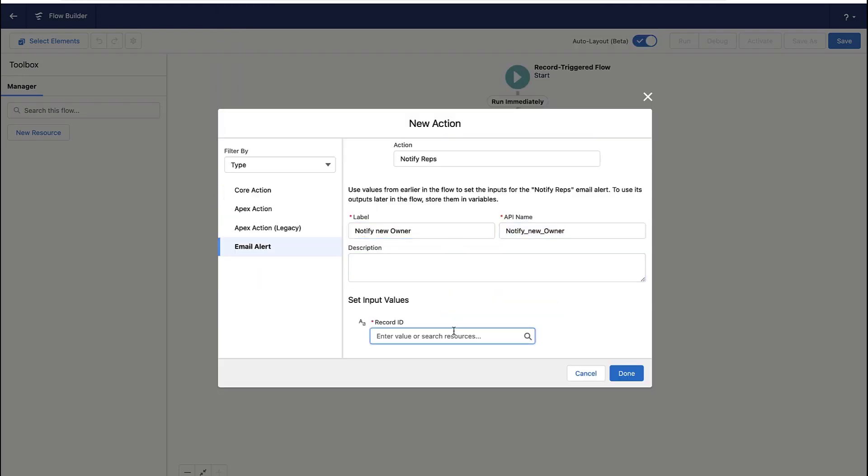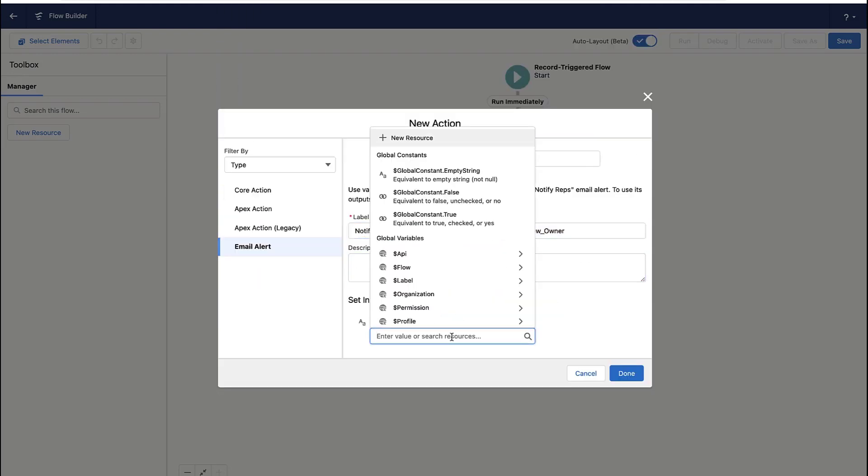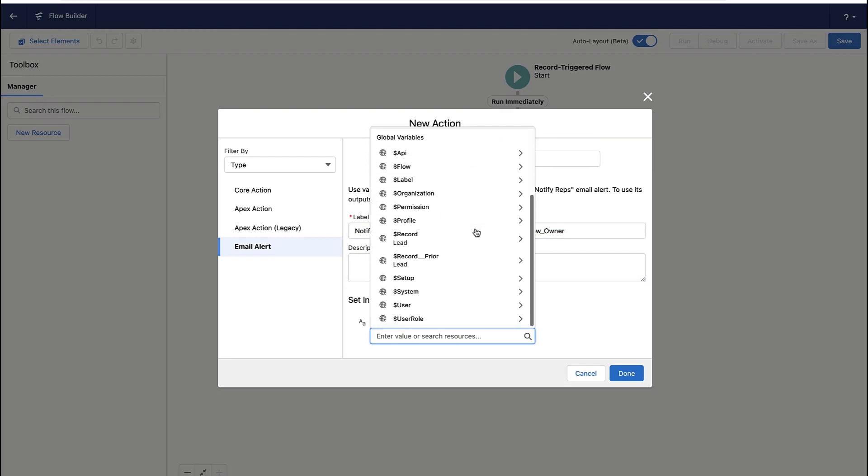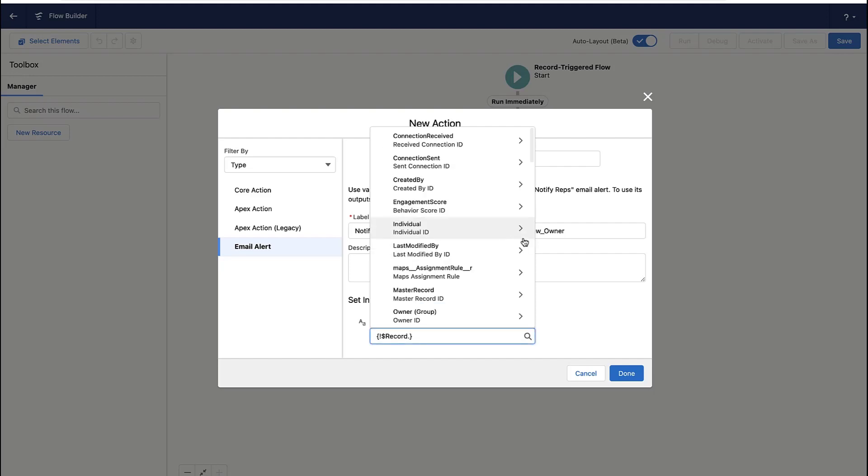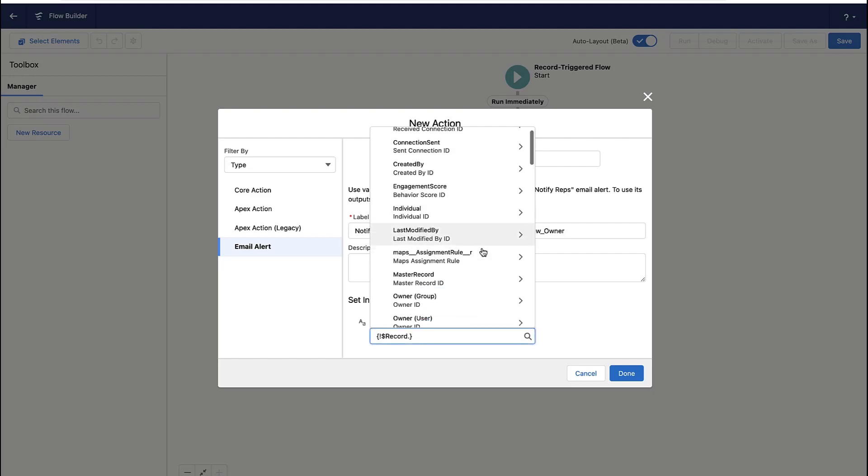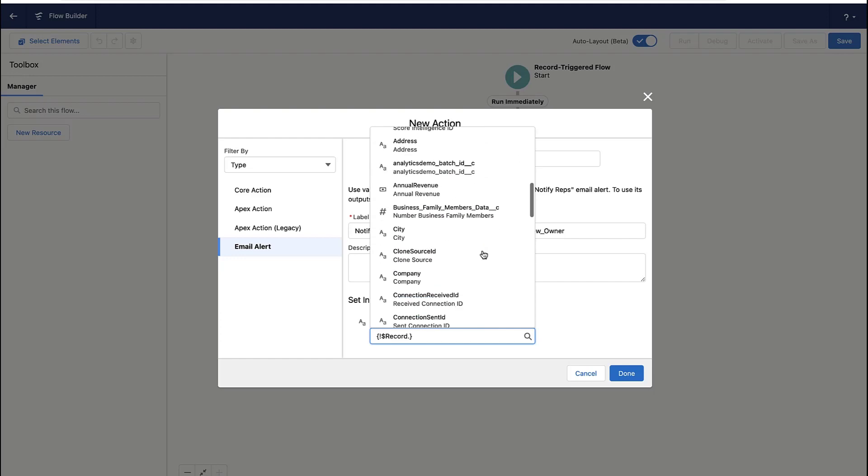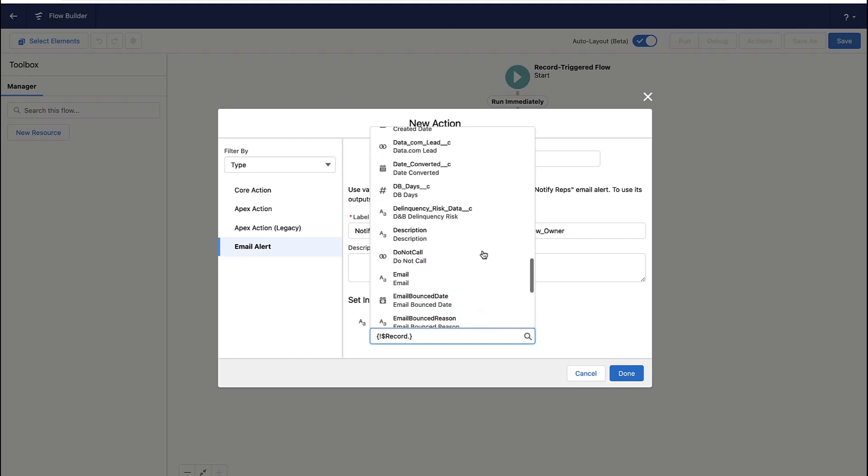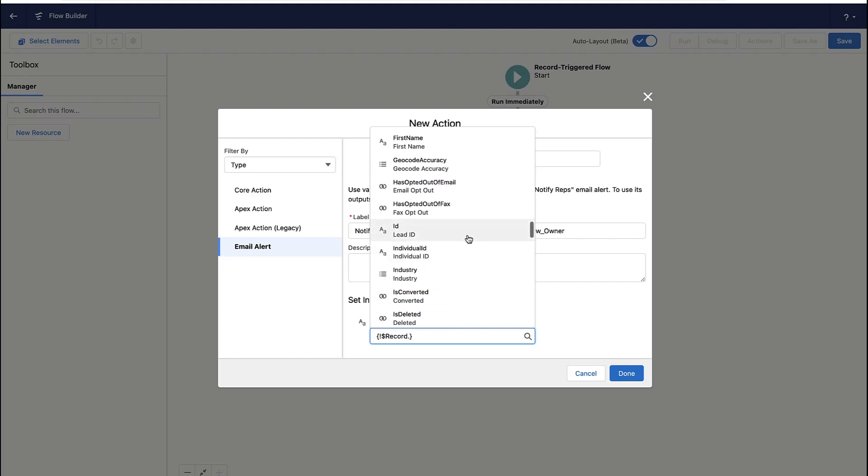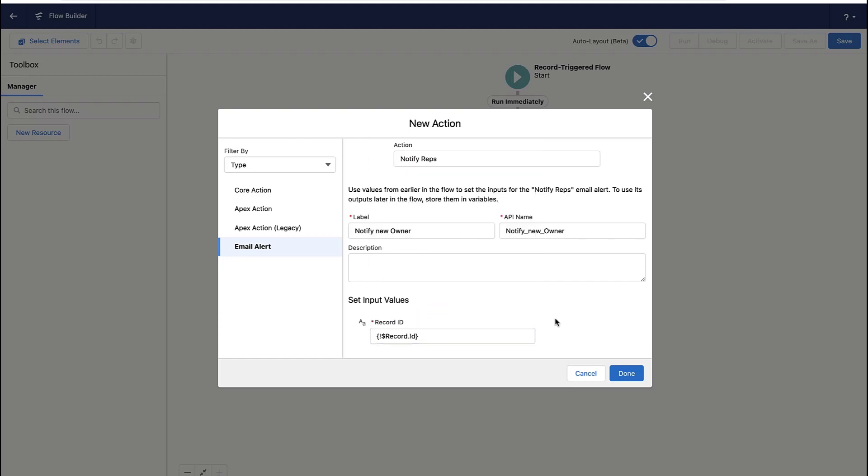You give the action a name, and then you pick the record you want this email template to be associated to. And then you pick the record that fired this automation rule. And that's what you see me doing here. I'm actually finding the record that this automation rule is firing on, and I'm picking that record's ID.